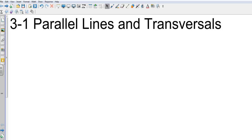Okay, Geometry Chapter 3 Section 1, Parallels and Transversals.